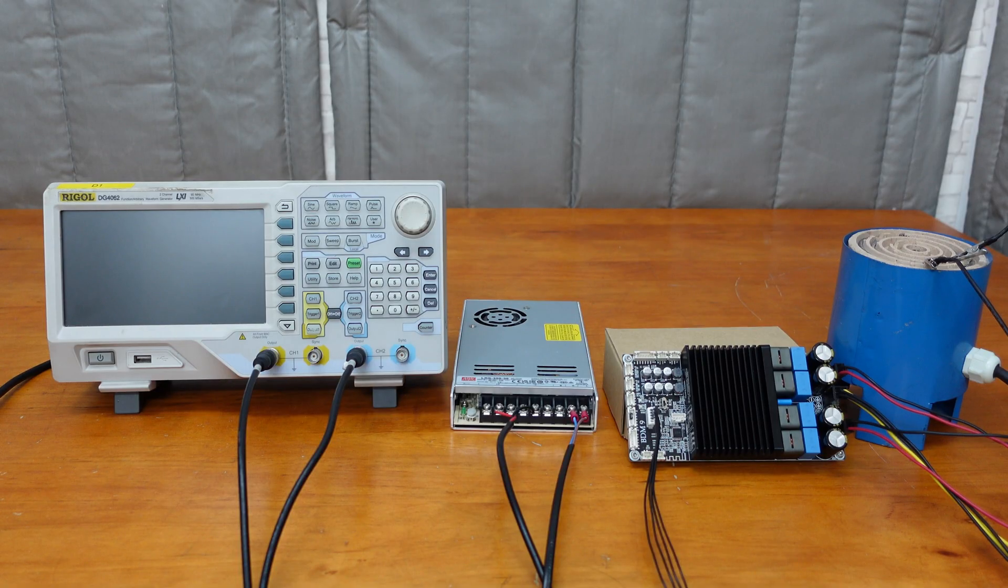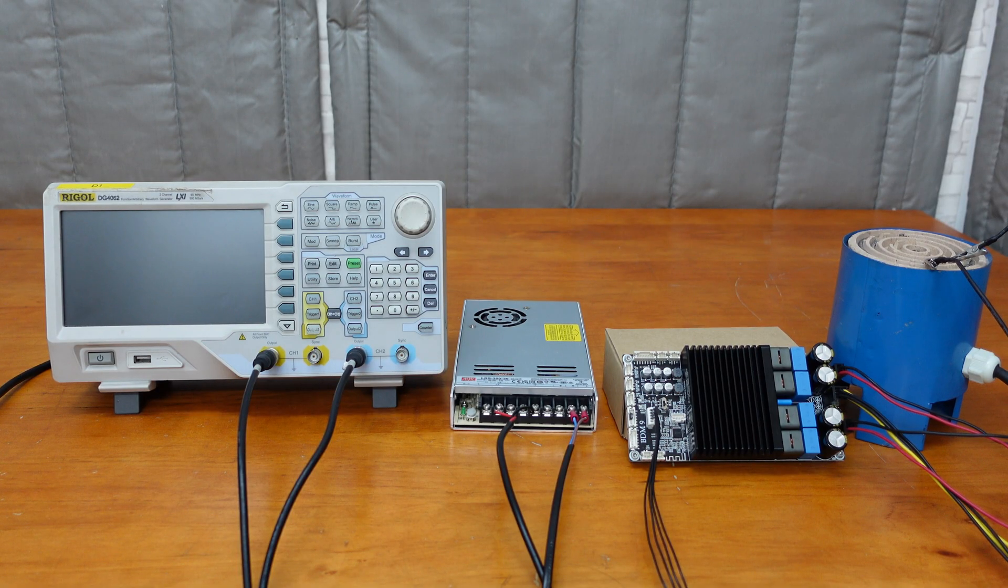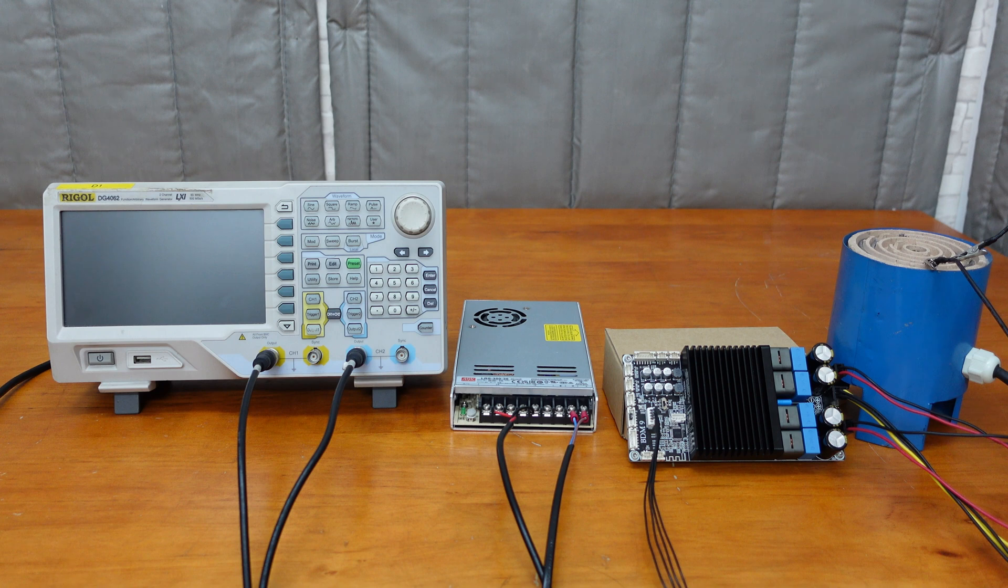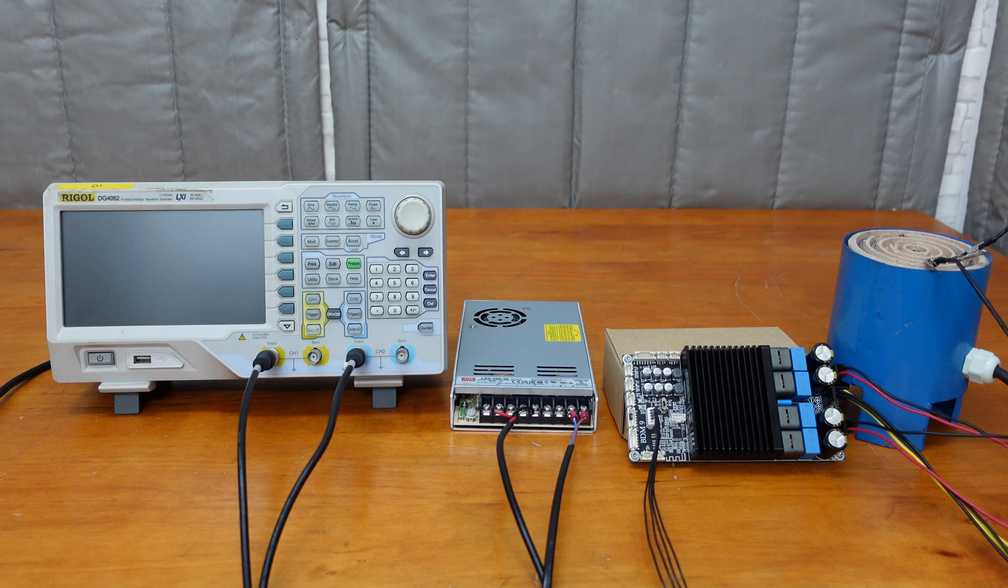To set up the test environment, we will connect the BDM9 to a signal generator and the electric stove, and then power it on.